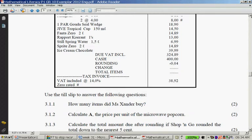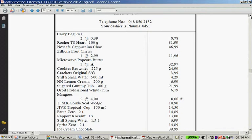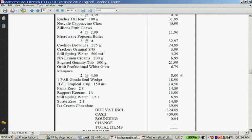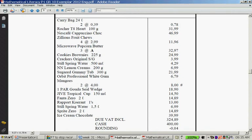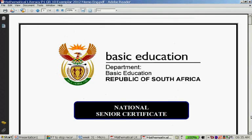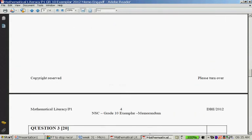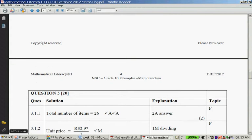What we can do is count every single one of these items. Sometimes on the till slip it says 'total items' and gives you the amount, but we don't have that here. So let's count: two carry bags, then continuing through all items including three popcorns — we get all the way to 26 items. Let's check the memo: the total number of items is 26.